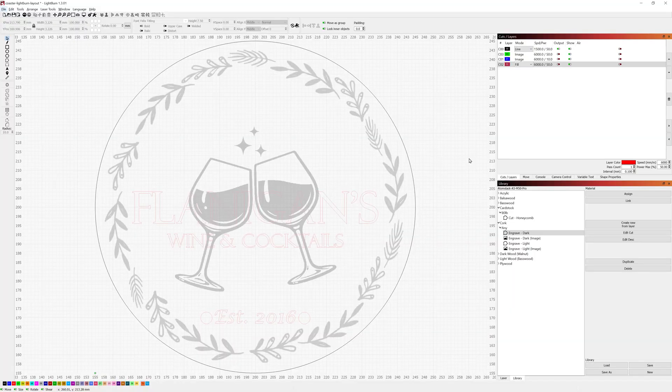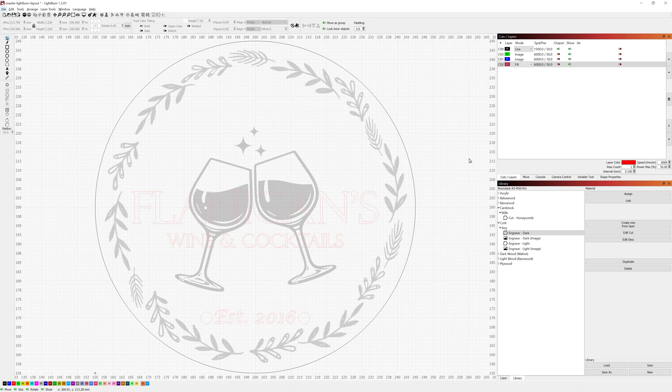All right now you were able to see that that gave us a nice clear circle on the cardstock that will allow us to position the cork coaster and get a perfectly centered engraving.